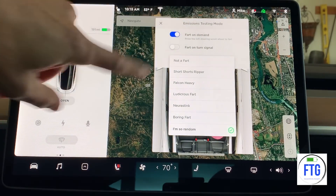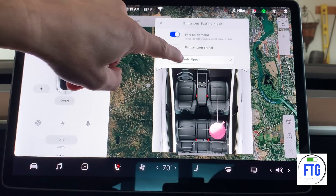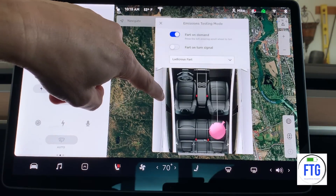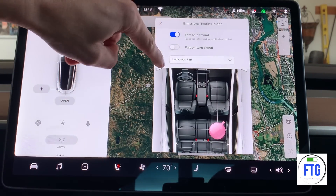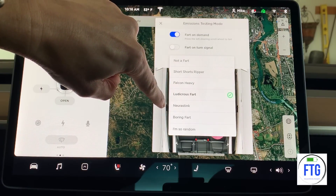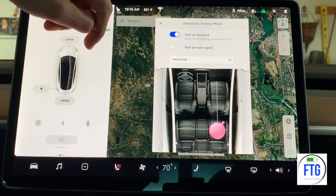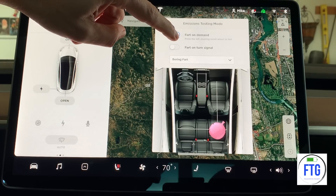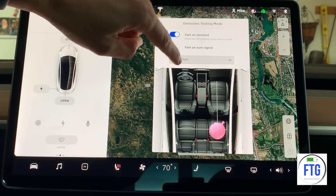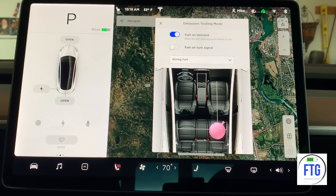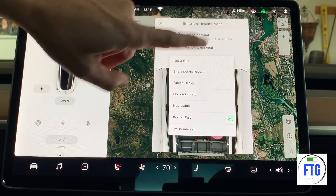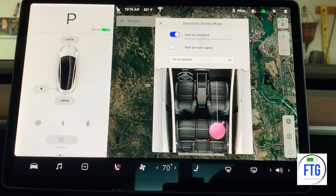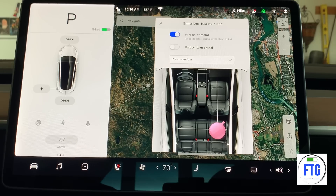Of course you've got all the different random farts in here. There's the ludicrous fart. Here's the neurostink fart. There's the boring fart — that has a little something extra at the end, so it's not so boring. And of course there's the random one — I think that's the one I'm going to want to use, just randomly every now and then. That is amazing technology at its best.